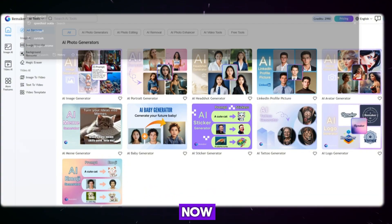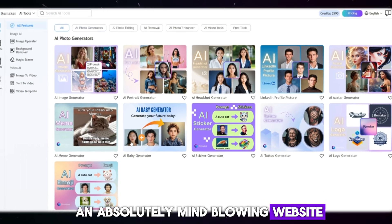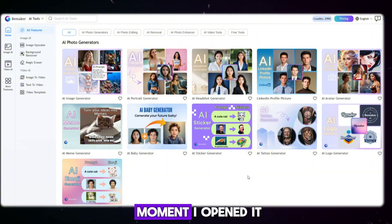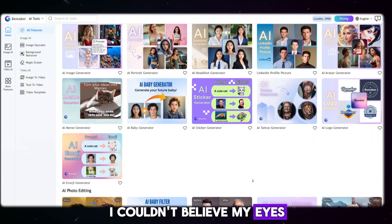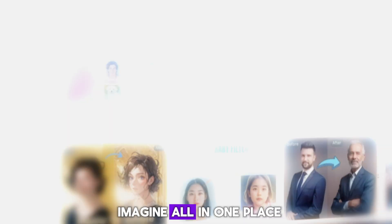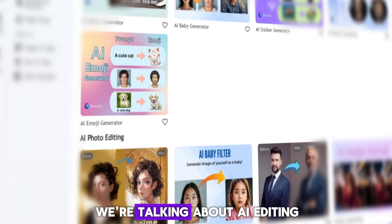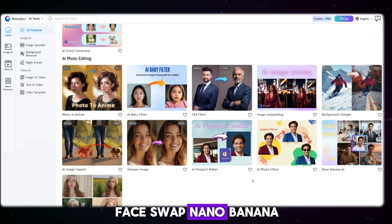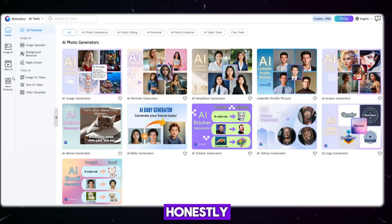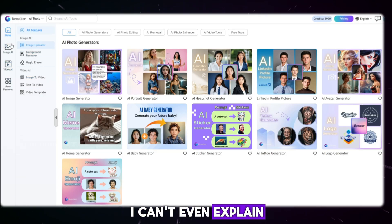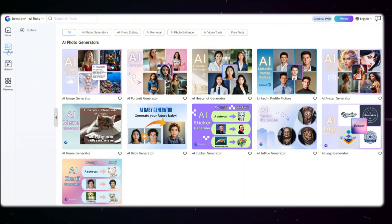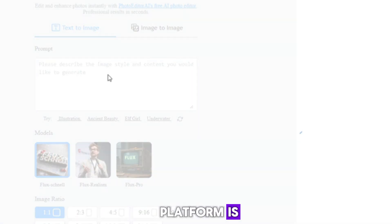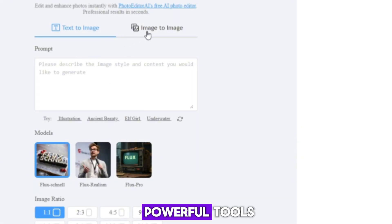Now I've just landed on an absolutely mind-blowing website called Remaker AI. And believe me, I was shocked the moment I opened it. Everything you could possibly imagine is all in one place — AI editing, image and video generation, face swap, Nano Banana features, and so much more. I can't even explain all of its features in just a few minutes; it would take hours to cover everything properly. So let's begin with one of its most powerful tools: the AI image generator.